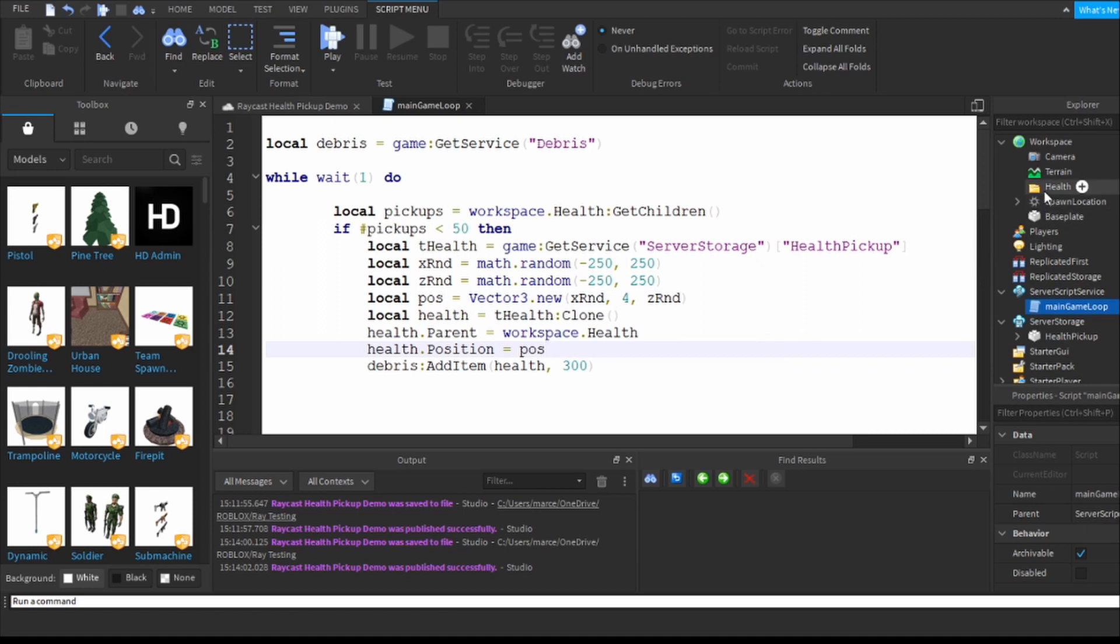And then they get populated inside this folder, the health folder that you see over on the right here and that's what happens in the game loop. But again, these things are anywhere but where I want them to be.